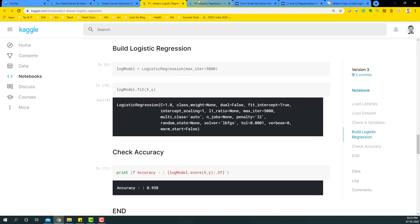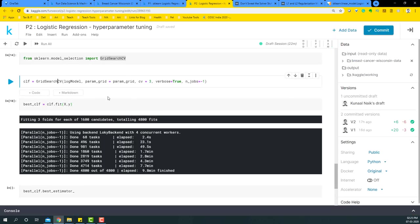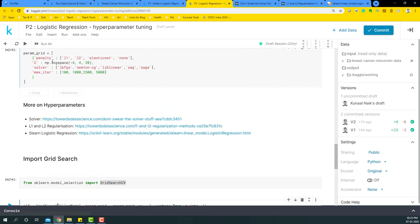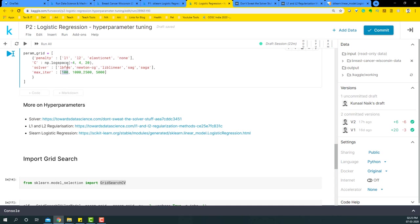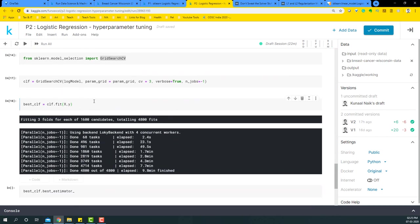In this particular case, what the GridSearchCV is doing is it's running a combination of the parameters that we provide. So probably it will begin with L1, some value from C, lbfgs, and 100, and it's going to take in all the combination that are available within this parameter grid.